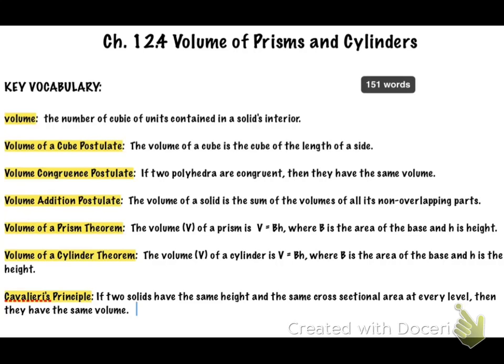First thing we're going to do is start off by doing some key vocabulary. I'm going to run through these and you might have the sub pause the video for just a second so that you can get all the words written down. The key vocabulary for this unit is as follows.